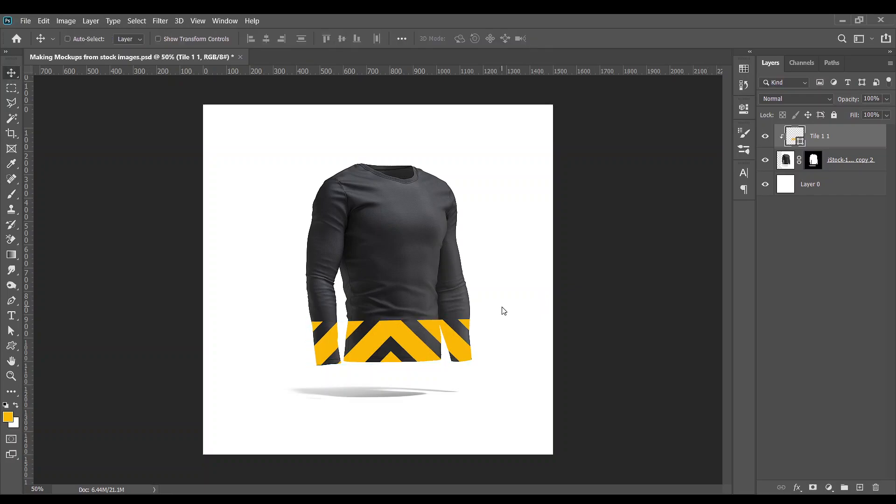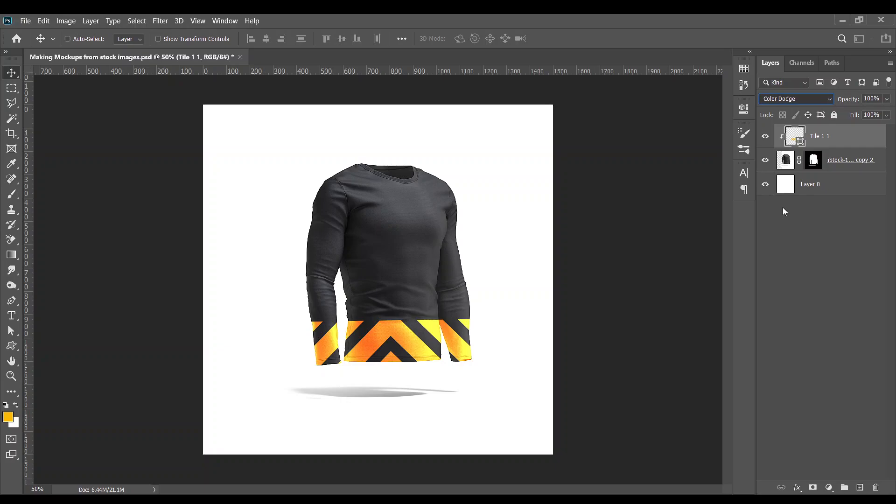So let's make it look very natural. I would like to use color dodge, and boom shakalaka boom boom. We have this sitting on the t-shirt.